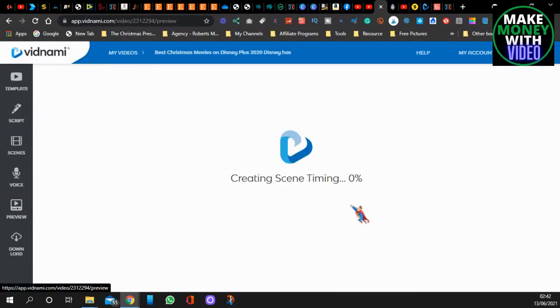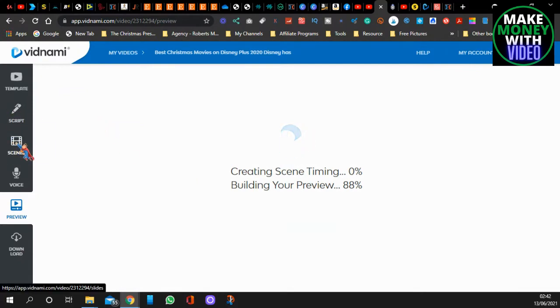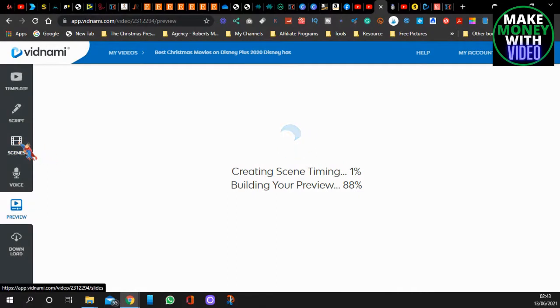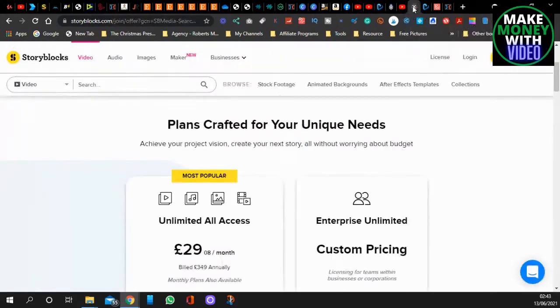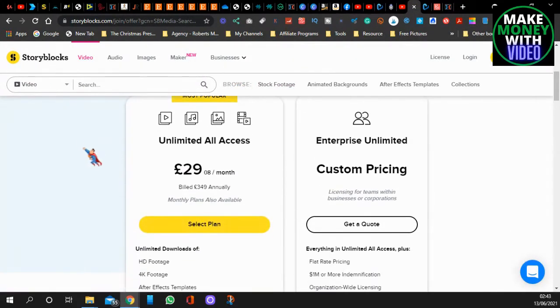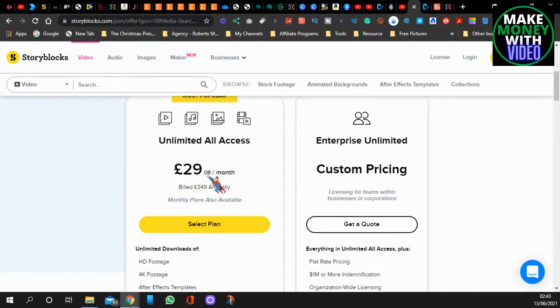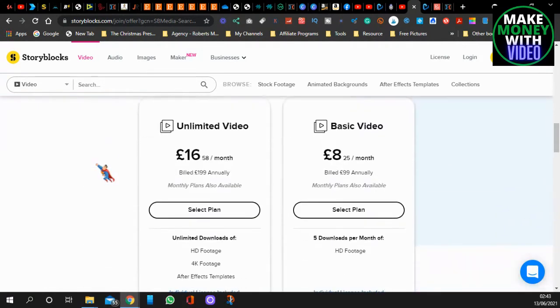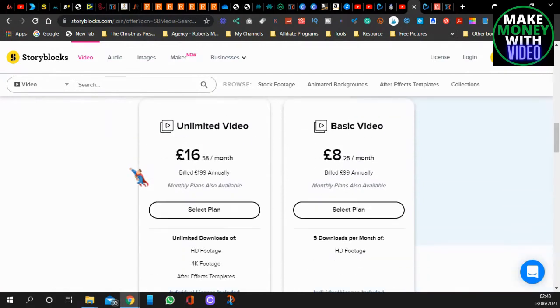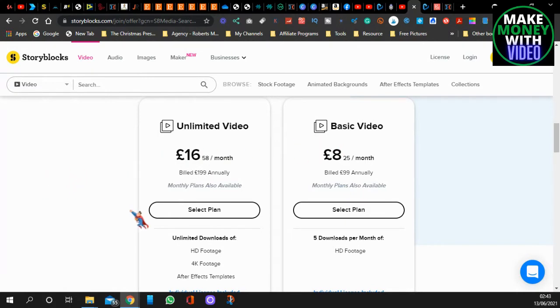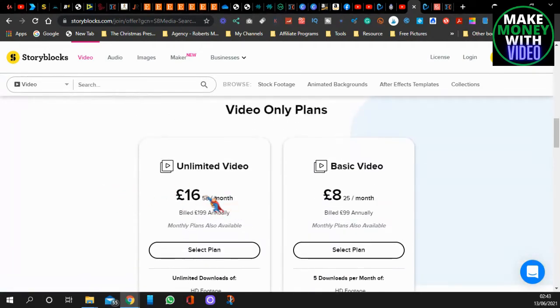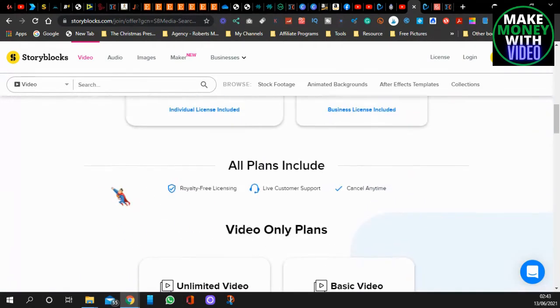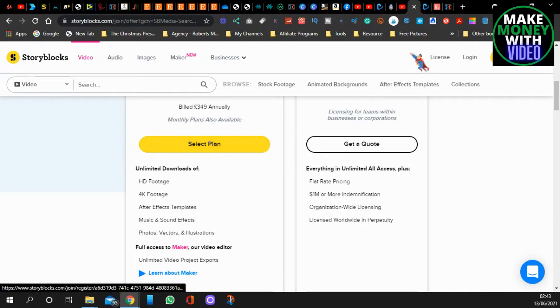For the sake of this video, it creates it. But when it's choosing this, when you're doing the scenes and it's choosing the videos and the images and the music, it uses a site called Storyblocks. Now, if you come over here and sign up for Storyblocks, it's £29 per month. Or you've got other ones where it's just video only without the music, £16 a month, or £8 a month for just basic video. But you're only limited to five downloads per month. You have to pay extra.